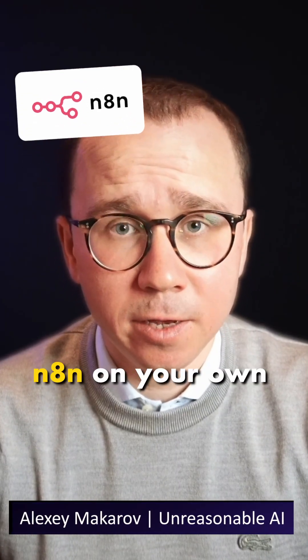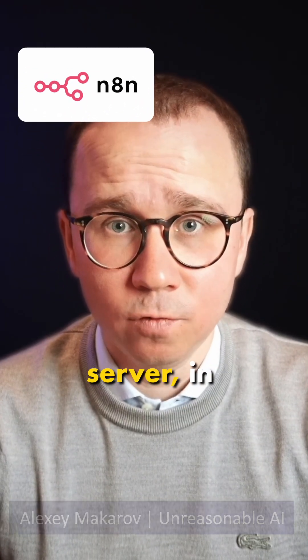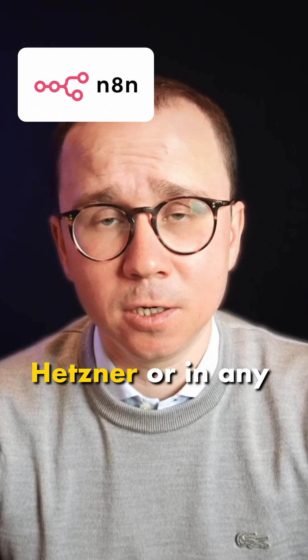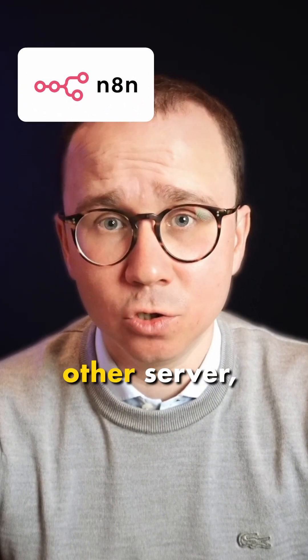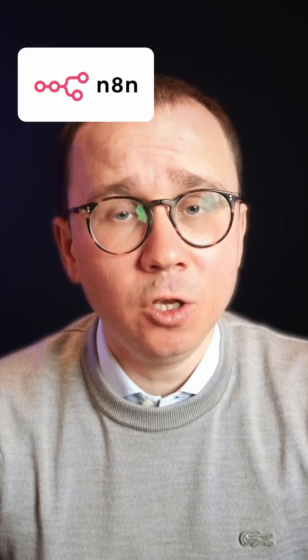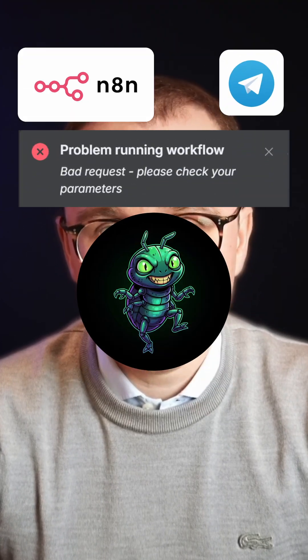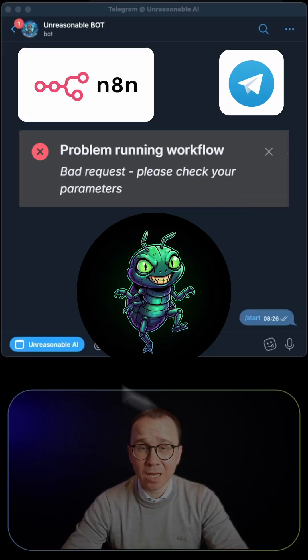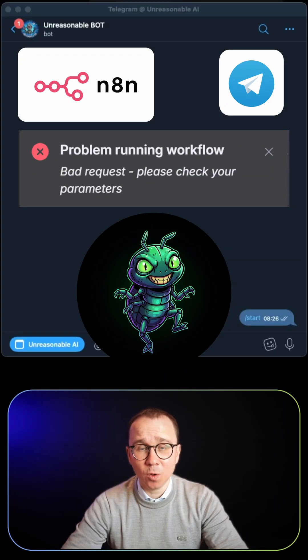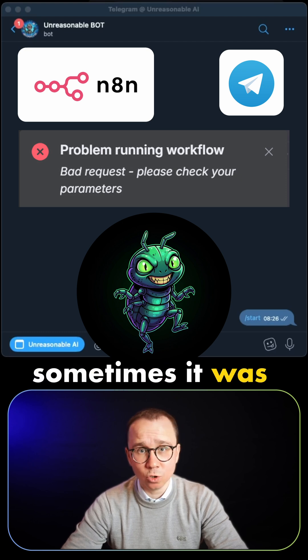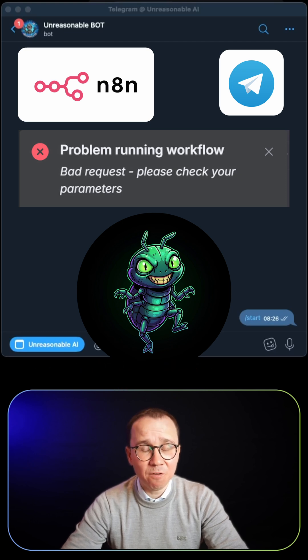Sometimes if you're running n8n on your own server in DigitalOcean, Hetzner, or any other server, you will face an issue with the Telegram trigger. Sometimes the on trigger or on message trigger works, sometimes it doesn't.